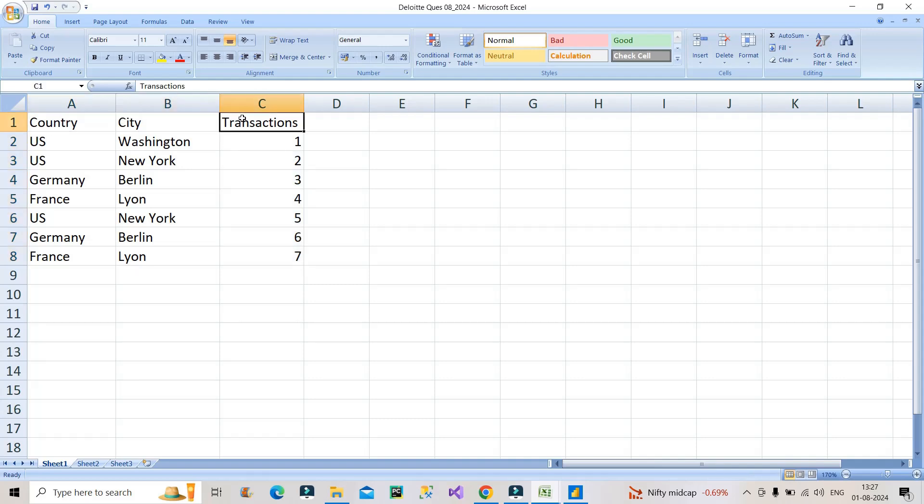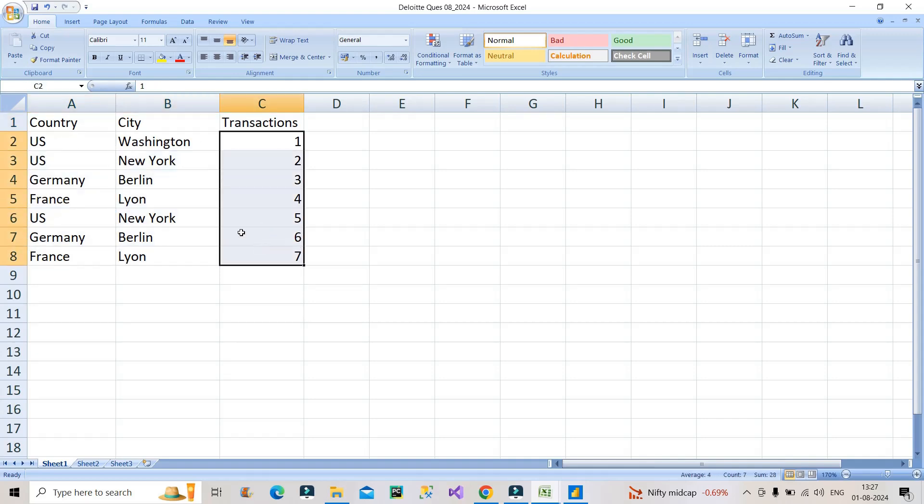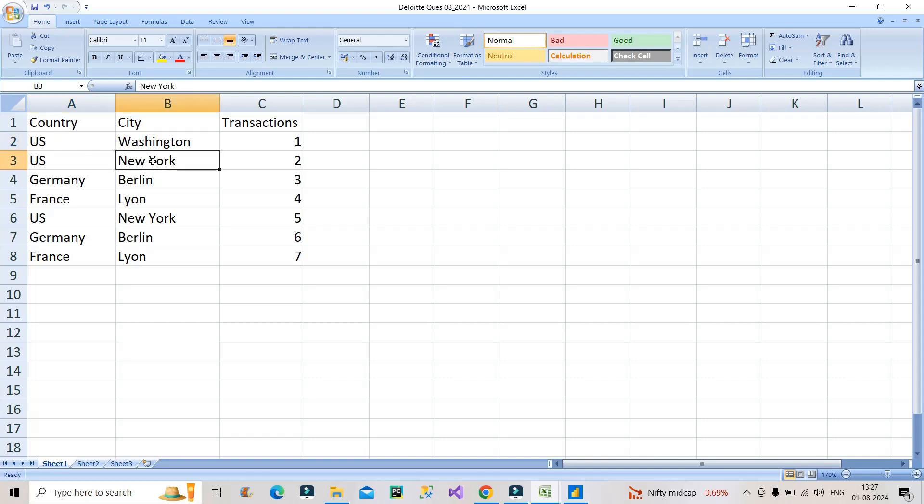The interviewer provided two tables. One of the tables is this which you can see on the screen. It has three columns: country, city, transactions. You will find different countries along with different cities with their respective transactions. But you can see there are repetitive entries, like for example US New York, US New York, and you have Germany Berlin, Germany Berlin. But their transactions are different, so we have a unique record over here.